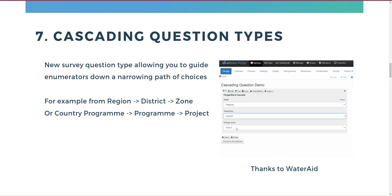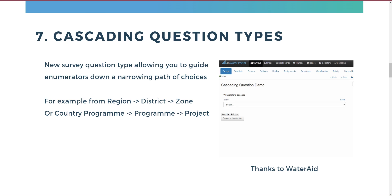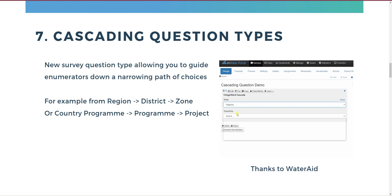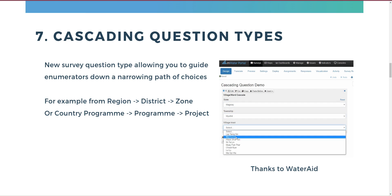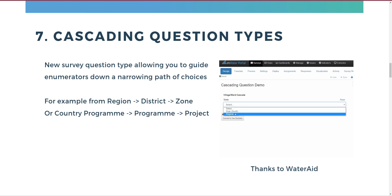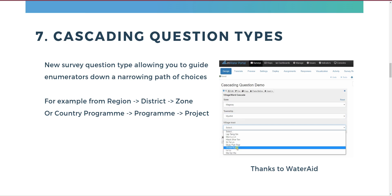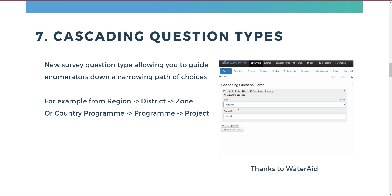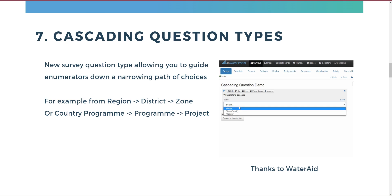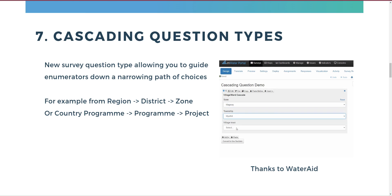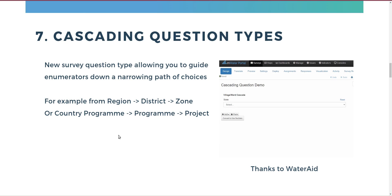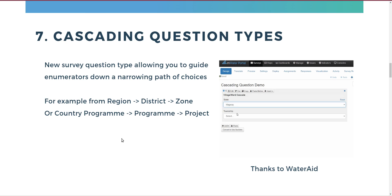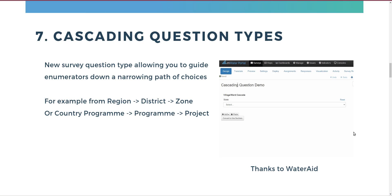Moving on to the portal: a key update at the start of the year was the addition of cascading question types to surveys. This guides enumerators down a narrowing path of choices to the correct one. For example, a user first picks a region and then only sees the districts within that region, then only the zones or villages within that district. This works for any hierarchical structure — geographical or programmatic. We have a comprehensive guide for this, and thanks to WaterAid who funded this feature for all free mWater users.